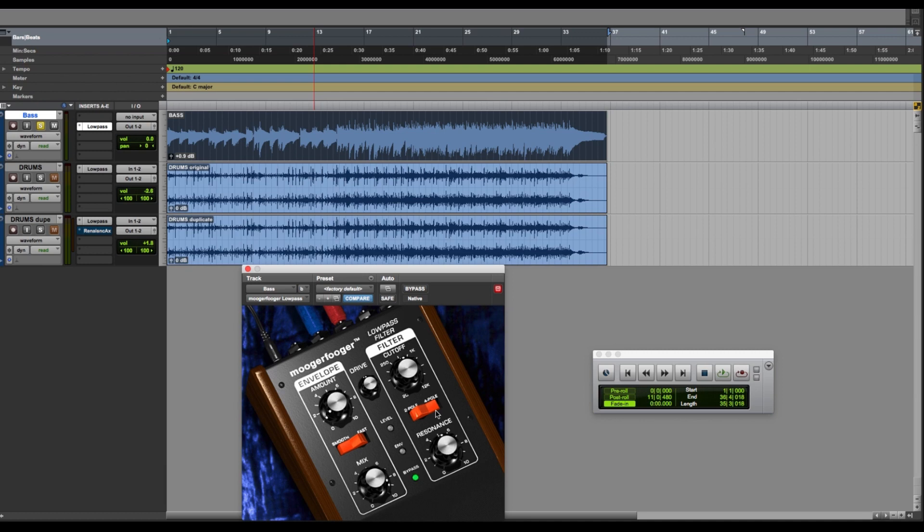Emphasize the mid, we'll bring up the notes. Emphasize the low, it brings up the bottom end. And up high, you'll hear the clickiness of the pick. Again, the resonance is just peaking out at the cutoff frequency point.